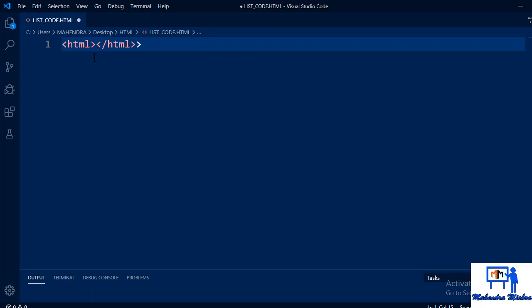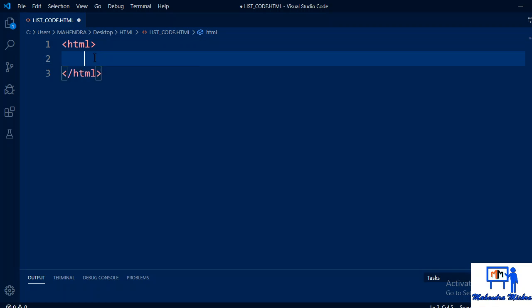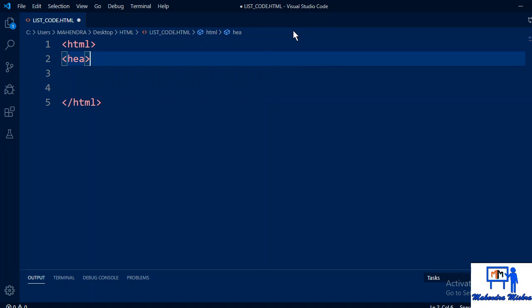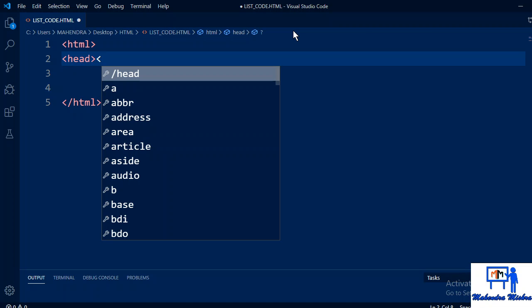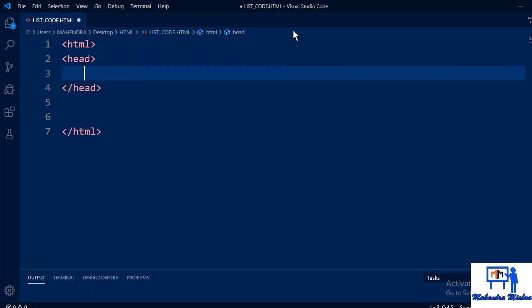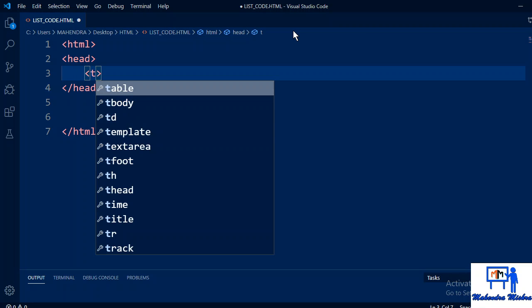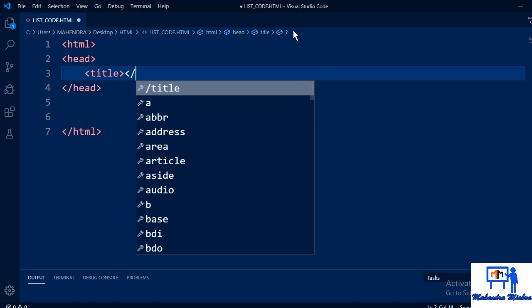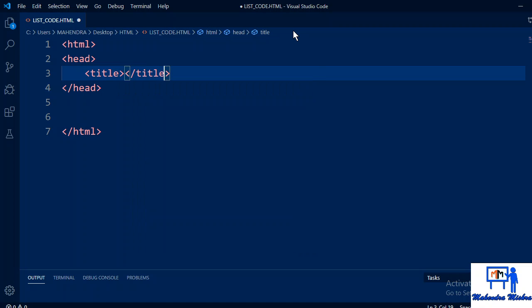HTML, then the basic structure that I have already explained to you. Head, inside the head we will write the title. So this basic structure I have covered in the previous video.